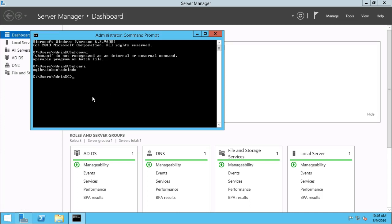In this video, we have successfully configured a domain controller. In the next video, we will create two virtual machines, SQL node 1 and node 2, and configure a failover cluster on that. Thanks for watching. See you in the next video.